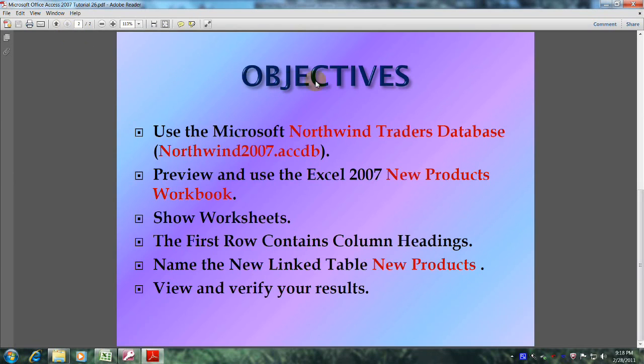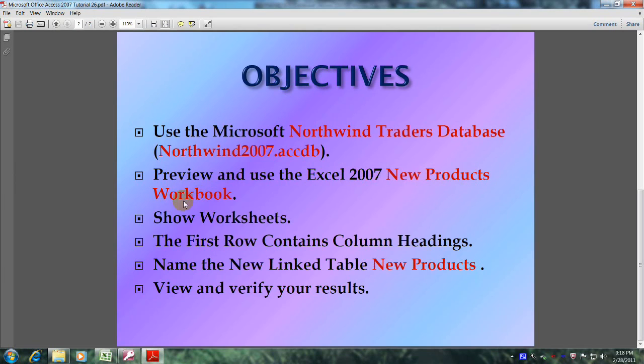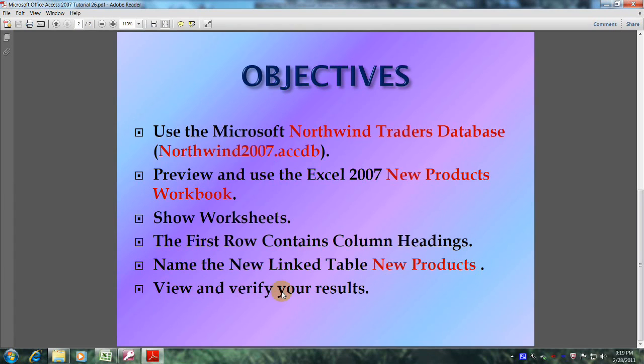This will be accomplished by meeting the following objectives: Use the Microsoft Northwind Traders database (northwind2007.accdb), preview and use the Excel 2007 new products workbook, show worksheets, the first row contains column headings, name the new link table new products, and finally view and verify your results.